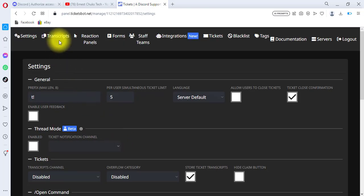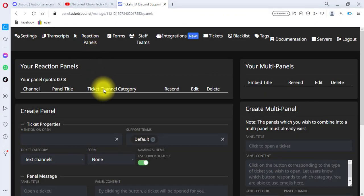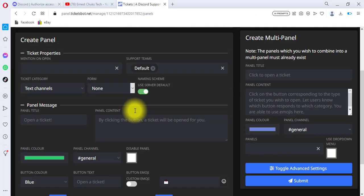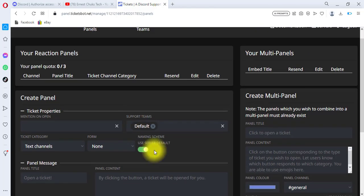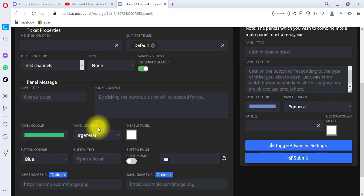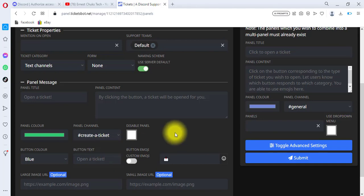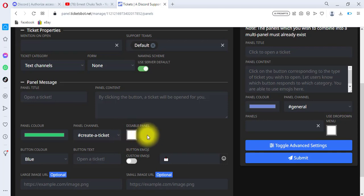I'll scroll up and click on Reaction Panels. From the Reaction Panels section we'll set up everything we need the ticket to do. Under Panel Channel, I'm going to click and select 'Create a Ticket' — this is the channel where we want tickets to be created. I'll click on the Create a Ticket channel and make sure this panel is not disabled.